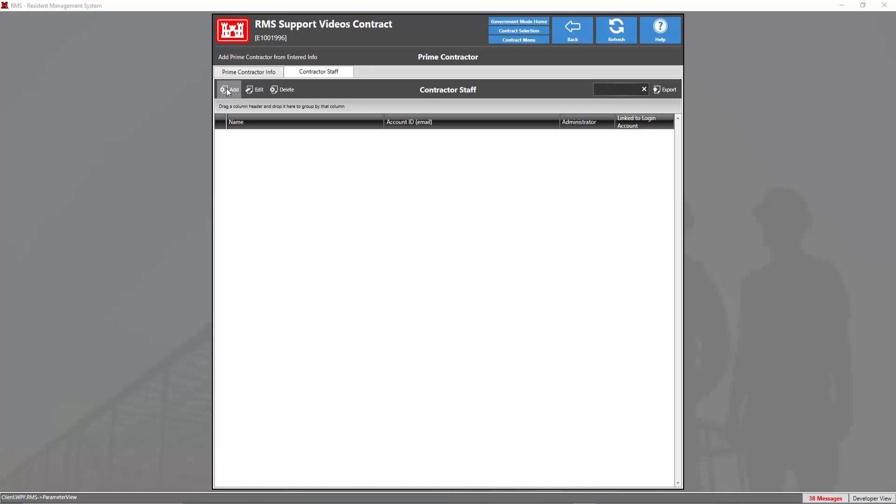If a prime contractor isn't selected, please go back to the prime contractor info tab and select one. Once done, we've successfully completed all the first few steps of adding and setting up a contract. Thanks for watching.